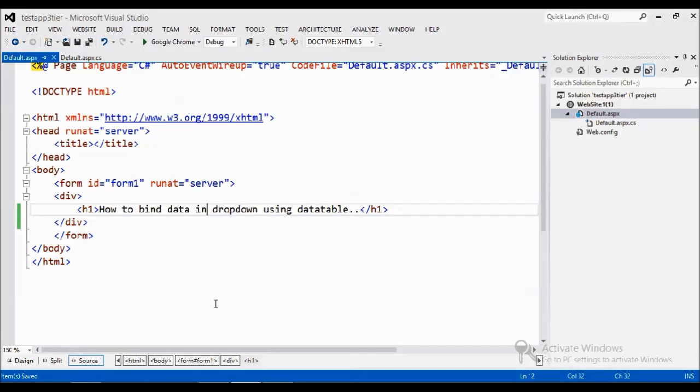Hi viewers, today I am going to show you how to bind the data in the dropdown using the data table.